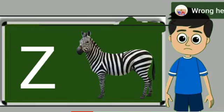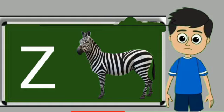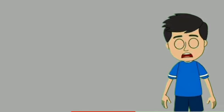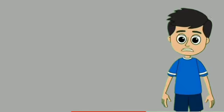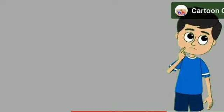Z for zebra. Zebra means zebra. Piyare bachon, hamare channel ko zaroor subscribe karein.